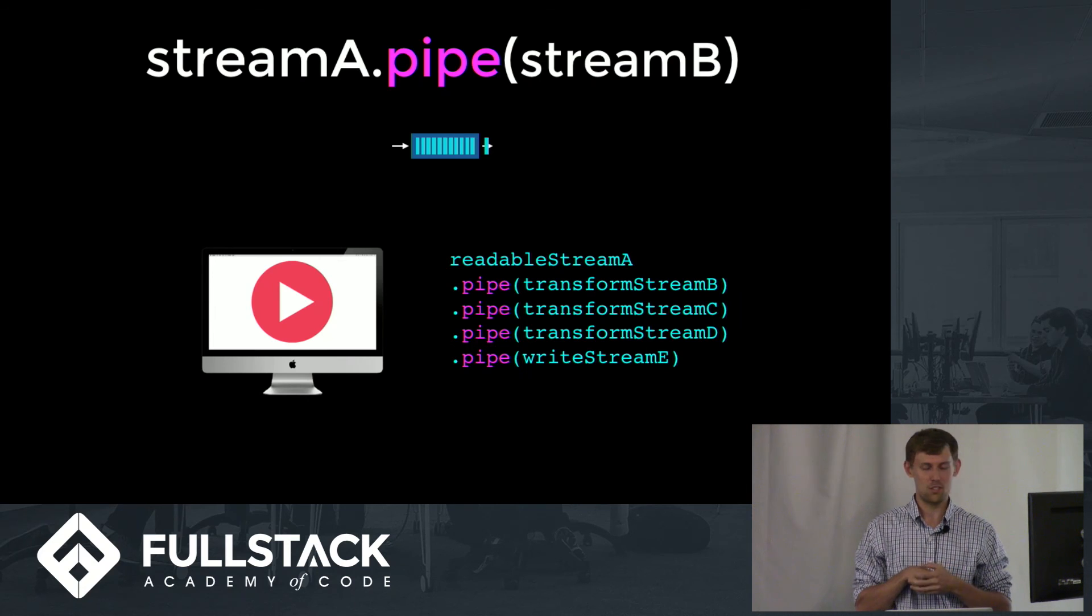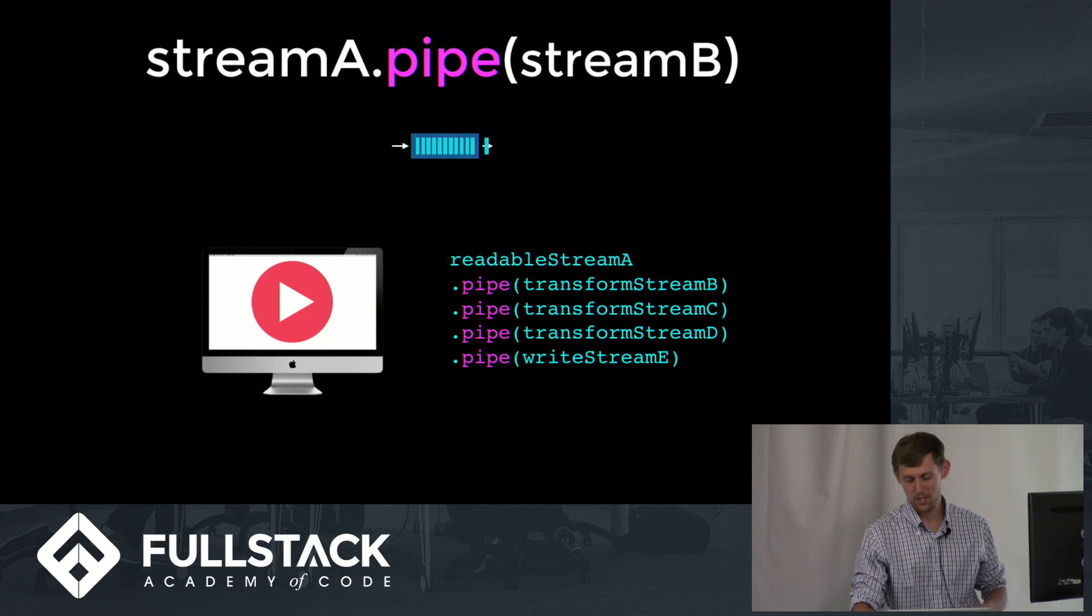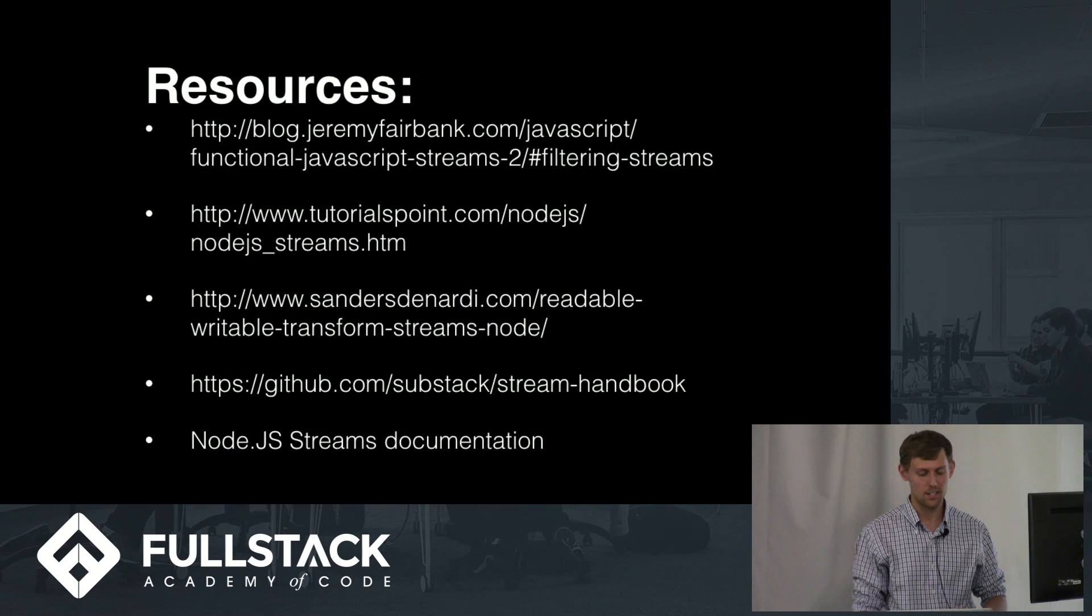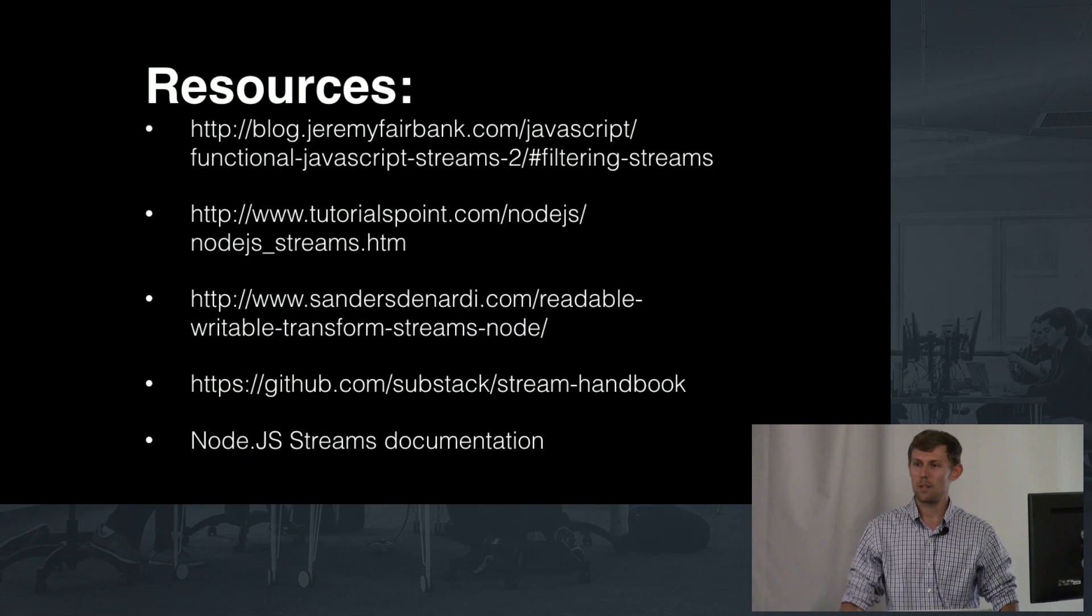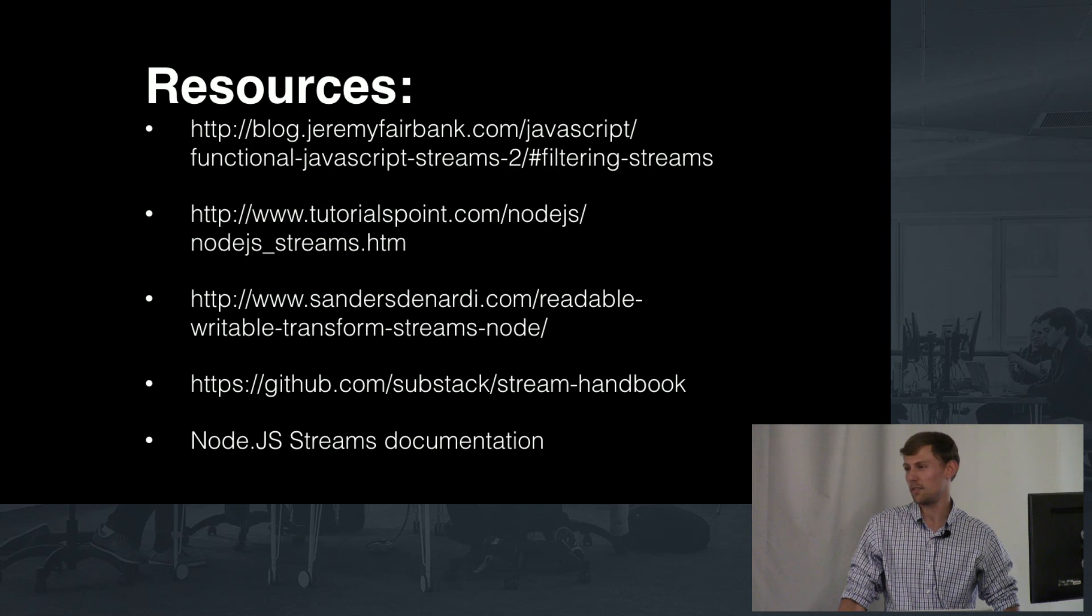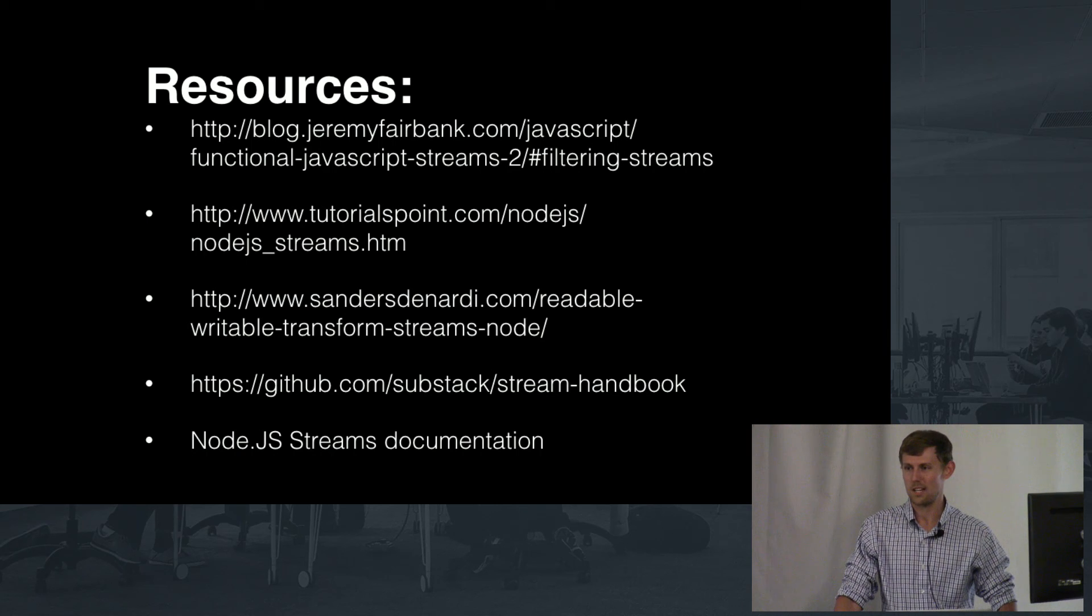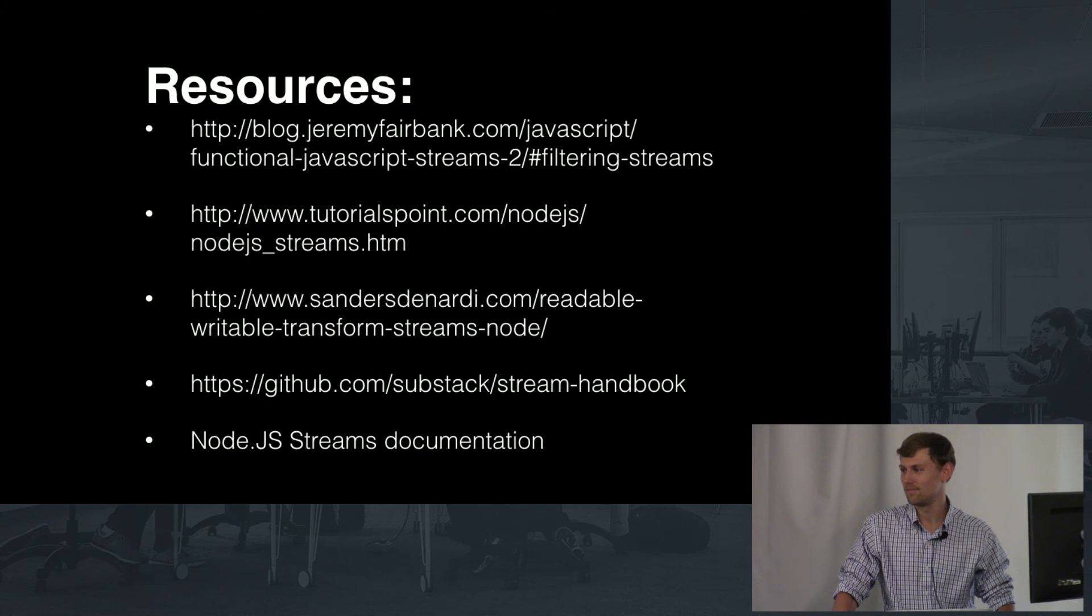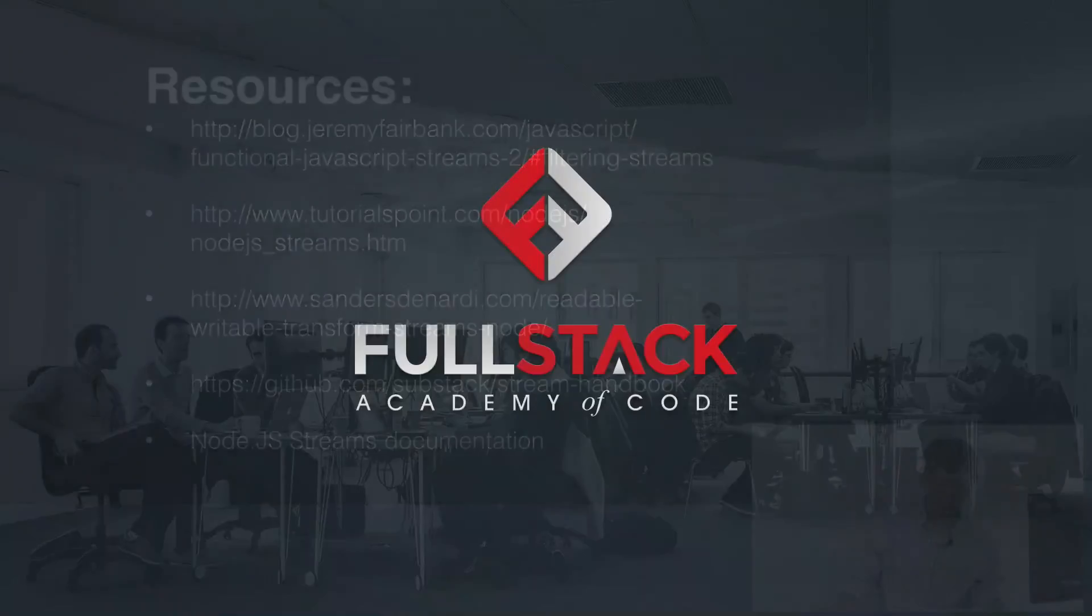And I think streams are awesome, so I hope you do too. Here's some resources I used and there's plenty more out there, but it's still a young field, so we'll see where streams go. Thank you.